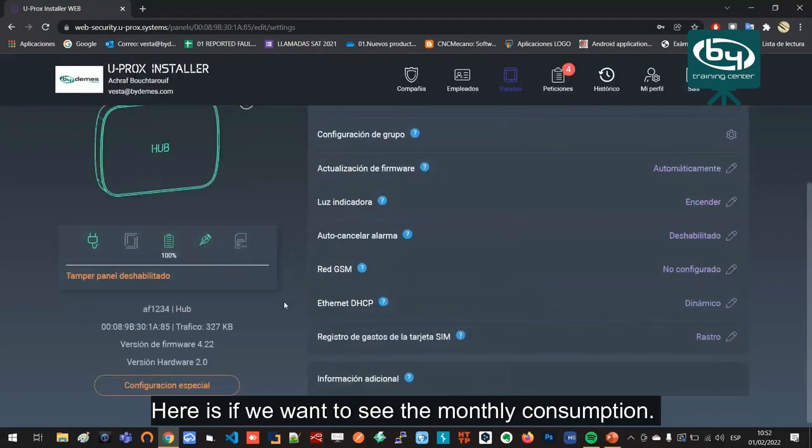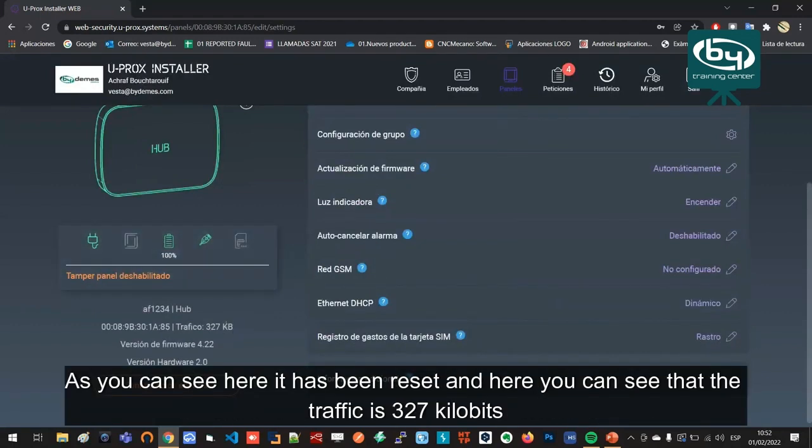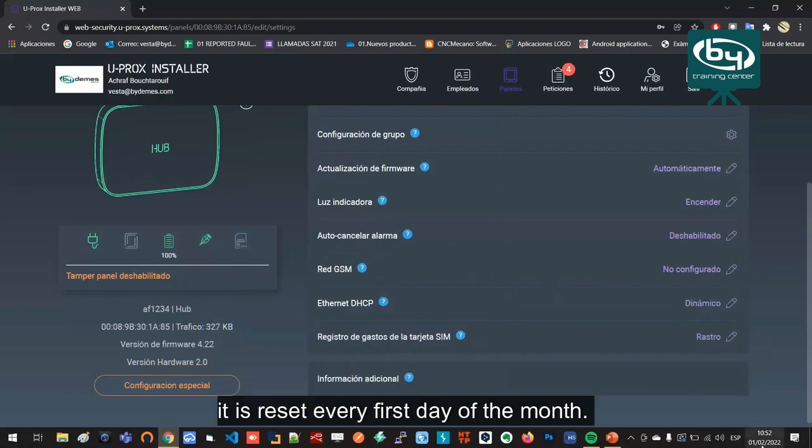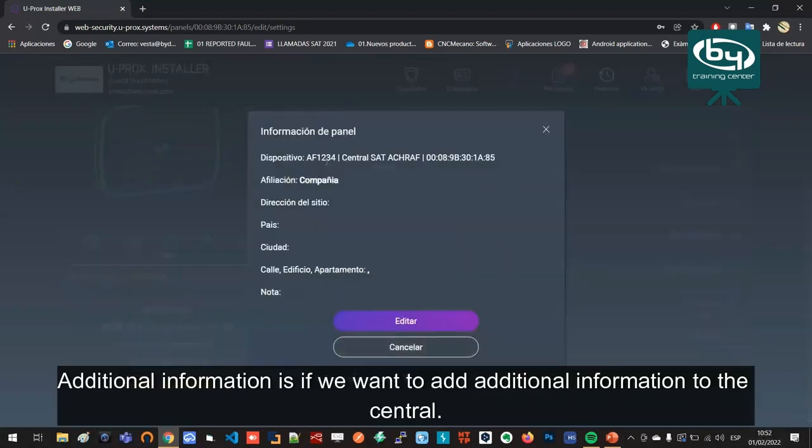SIM card expense register: here is if we want to see the monthly consumption. As you can see here it has been reset, and here you can see that the traffic is 327 kilobits. It is reset every first day of the month.